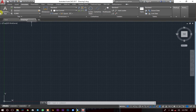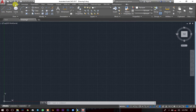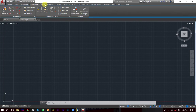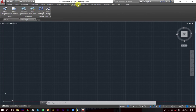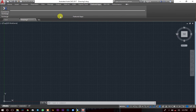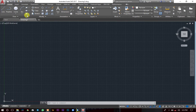From there, there's also this ribbon here. When you look at this tab area, it consists of the Home button, Insert, Annotate, Parametric, View, Manage, Output, Add-ins, A360, Express Tools, Featured Apps, and more. It consists of a lot of things, and we're going to be looking at them one by one.